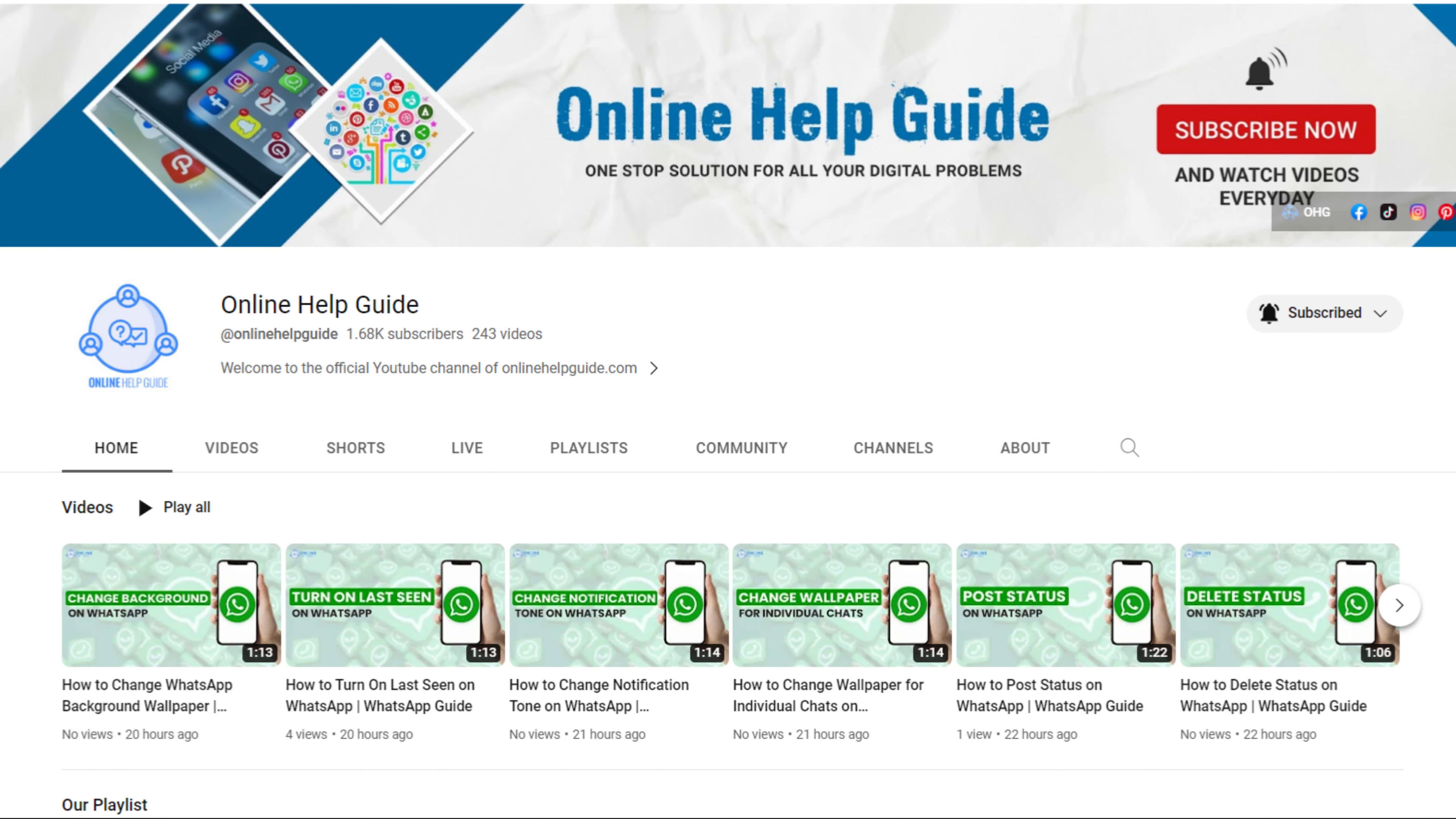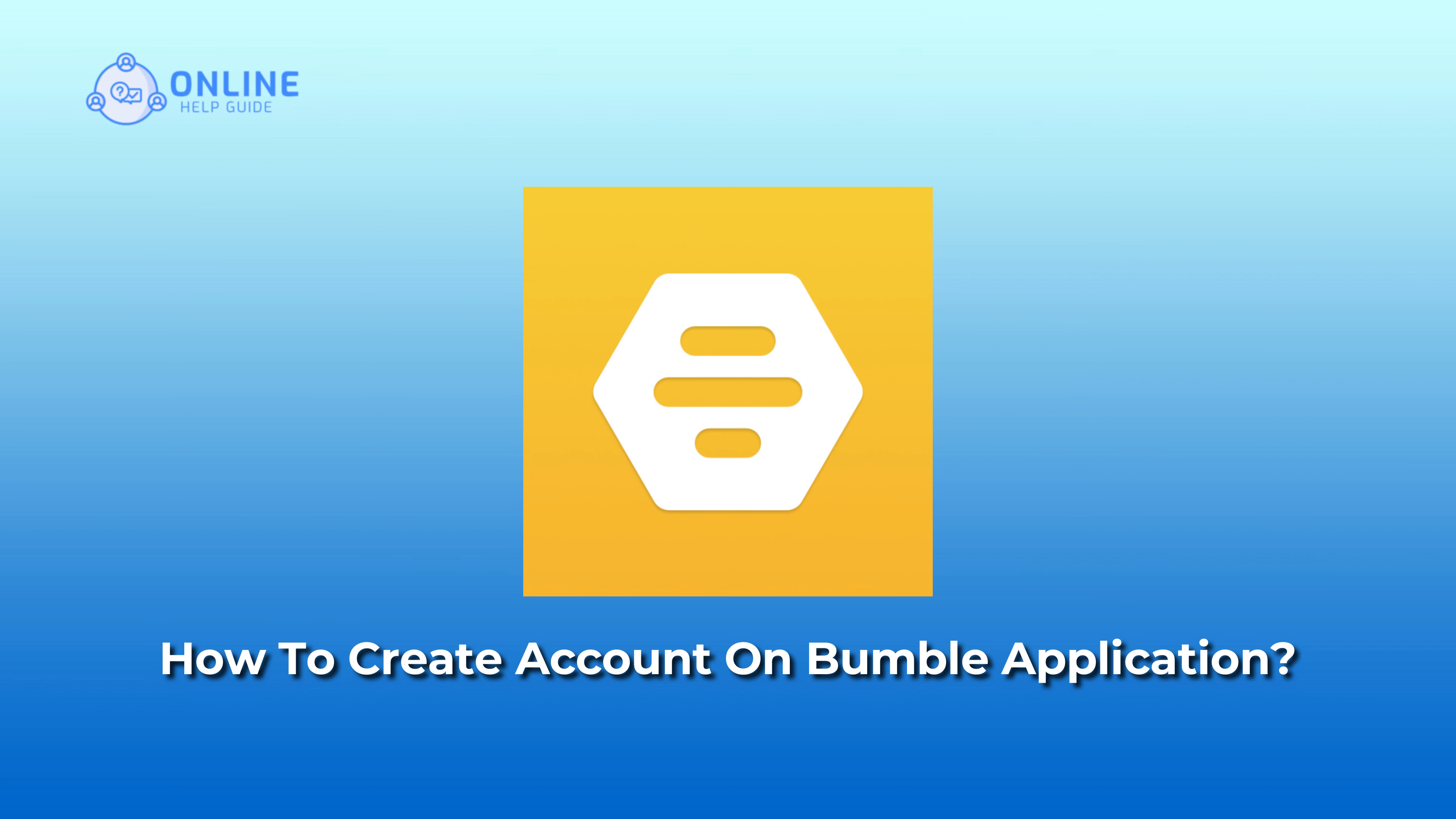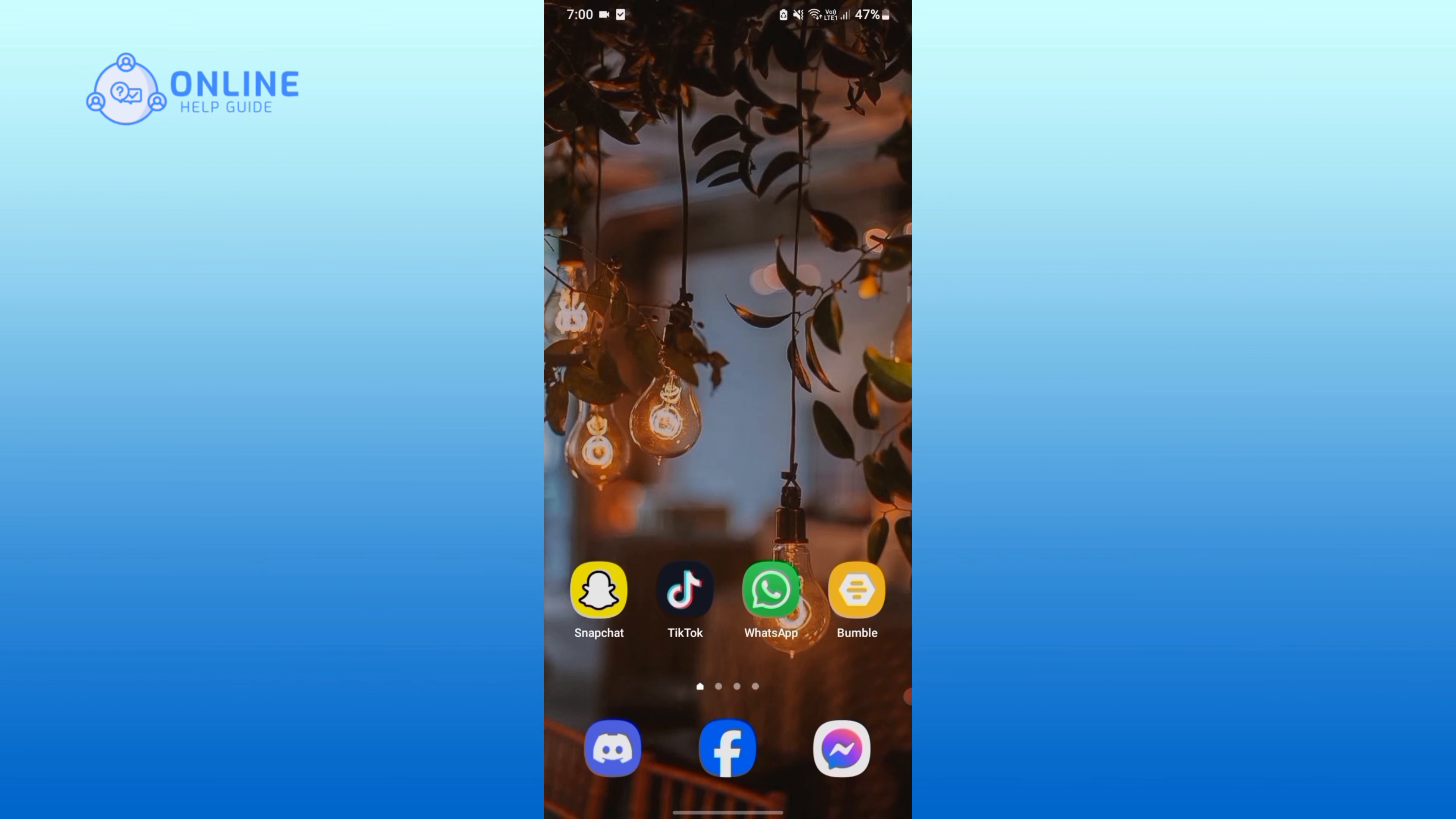Hey everyone, welcome to Online Help Guide. In this video, I'm going to show you how to create an account on the Bumble application. For that, you will need to download the Bumble application, and once you have done that, simply open it.